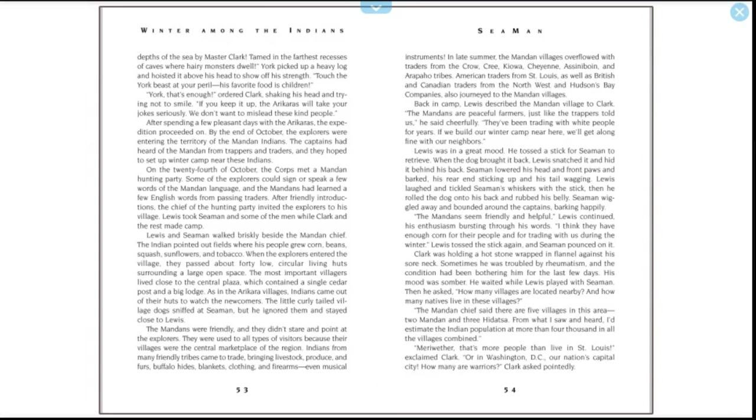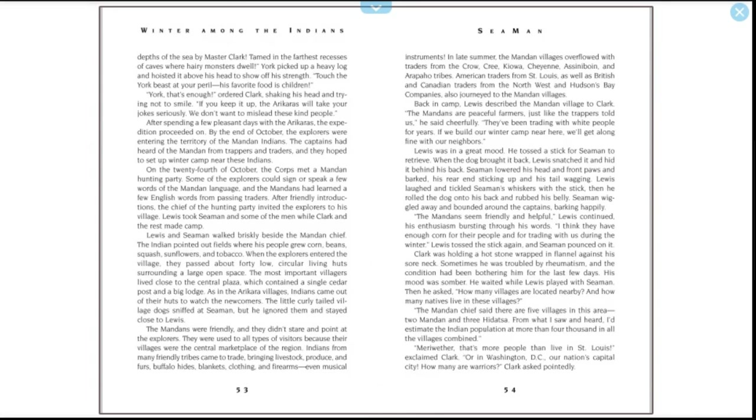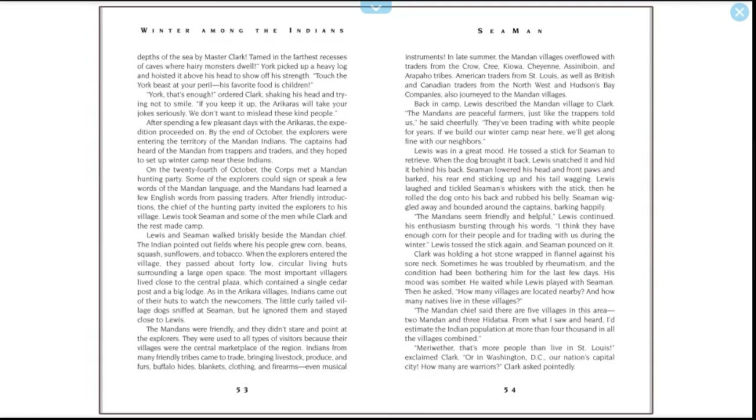After spending a few pleasant days with the Arikaras, the expedition proceeded on. By the end of October, the explorers were entering the territory of the Mandan Indians. The captains had heard of the Mandan from trappers and traders, and they hoped to set up winter camp near these Indians. On the 24th of October, the Corps met a Mandan hunting party. Some of the explorers could sign or speak a few words of the Mandan language, and the Mandans had learned a few English words from passing traders. After friendly introductions, the chief of the hunting party invited the explorers to his village. Lewis took Seaman and some of the men while Clark and the rest made camp. Lewis and Seaman walked briskly beside the Mandan chief. The Indian pointed out fields where his people grew corn, beans, squash, sunflowers, and tobacco. When the explorers entered the village, they passed about 40 low circular living huts surrounding a large open space. The most important villagers lived close to the central plaza, which contained a single cedar post and a big lodge.